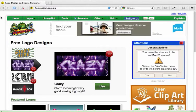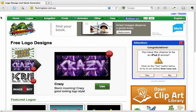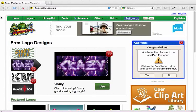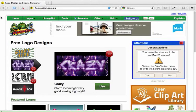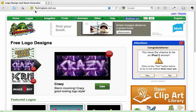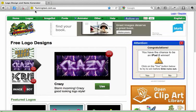Hi, this is a screencast for students who would like to create fantastic headings for their ultranet spaces. This is a website that I like to use because it allows us to download the headings that we make and keep them on our computers until we're ready to upload them into our ultranet spaces. This website is called Flaming Text and you'll find it at flamingtext.com.au — so that's what you need to type into the address bar.